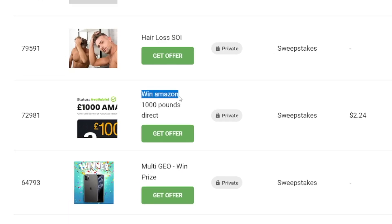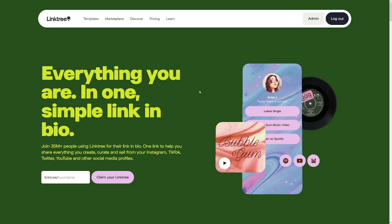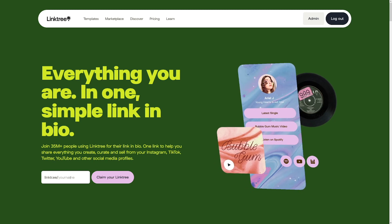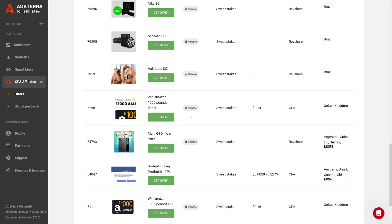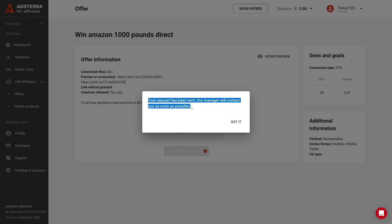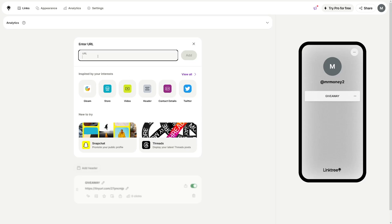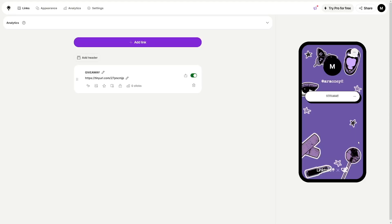For example, I wanted to use this gift card offer, which lets people enter a lottery to win £1,000 on Amazon, and it will give me $2.24 for each lead. For the landing page, I use Linktree — it's an easy, free tool. Just claim your Linktree by entering your name, click the button, and add a link. You get that link once you click the Get Offer button on Adsterra. Request the link and you'll be approved in about 30 minutes. Paste that link in the box and use Bitly or TinyURL to shorten it — it will look more professional. On the right-hand side, they show you how it will look on people's phones. People click, get redirected, and enter their email address.